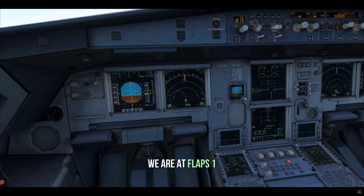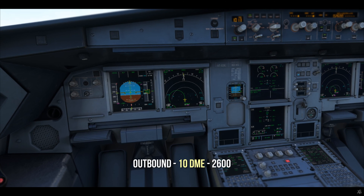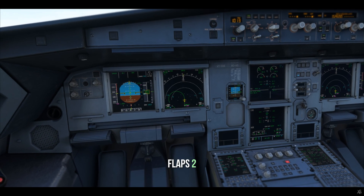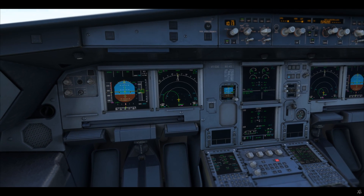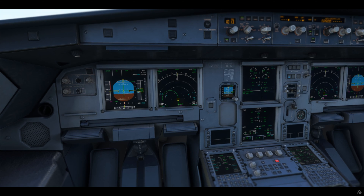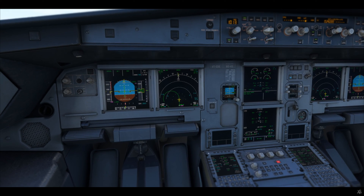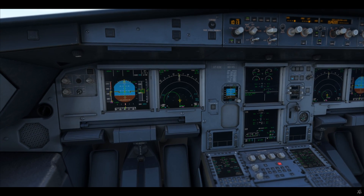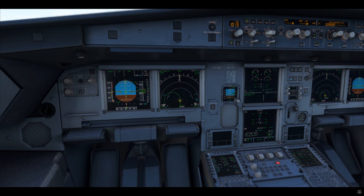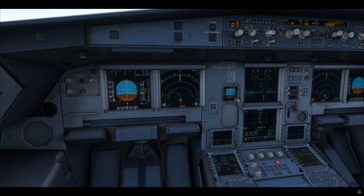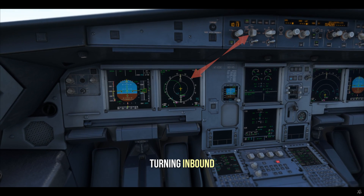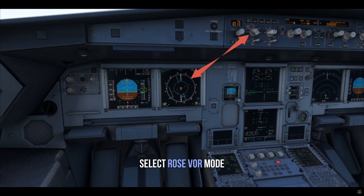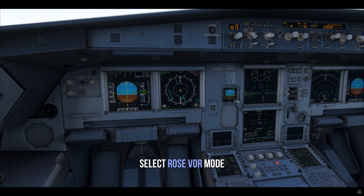We're at flaps 1, outbound, 10 miles, 2,600 feet. Let's take flaps 2. The aircraft starts turning, and this is where we head to the Rose VOR mode.